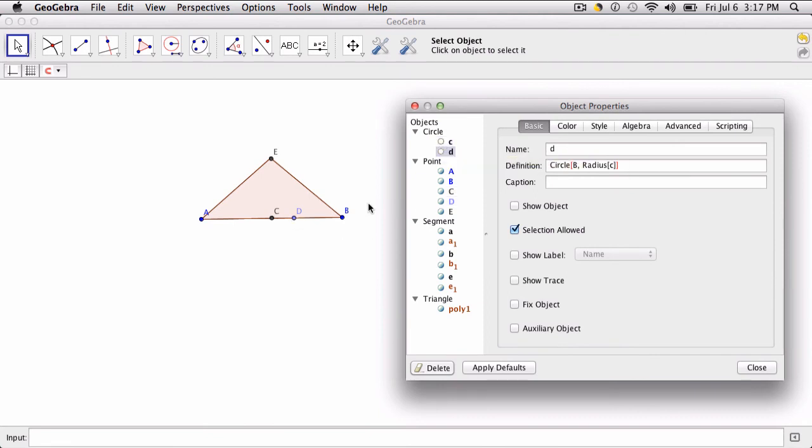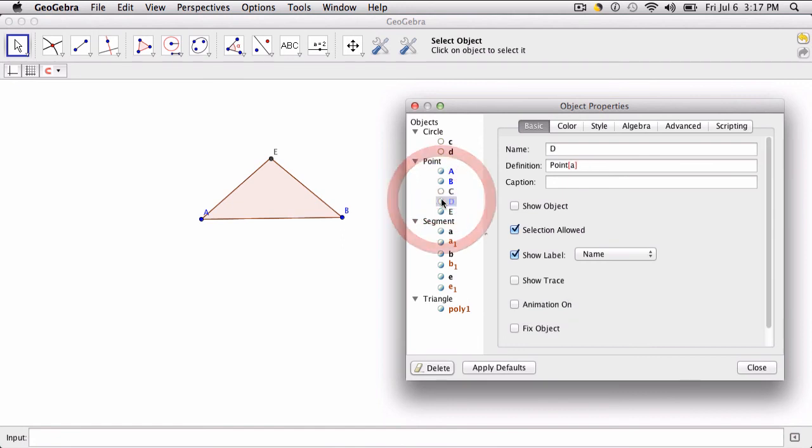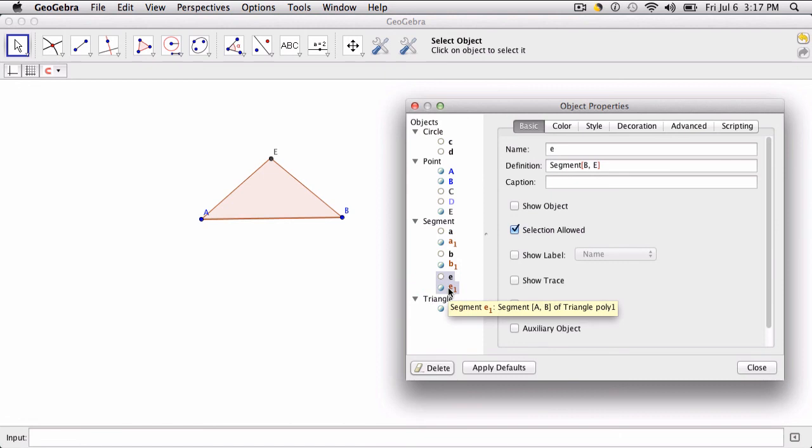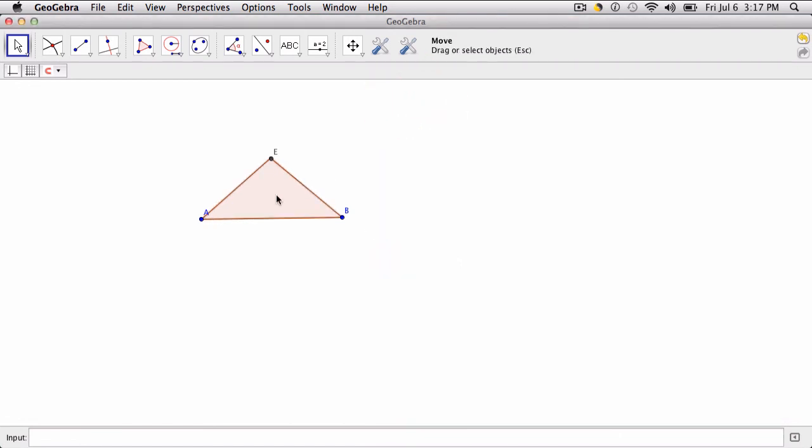And now I don't want points C and D either. I do want points A, B, and E. I don't want lines A, B, and E. A1, B1, and E1 are the line segments of the polygon, so I want to keep those. So now I have my isosceles triangle.